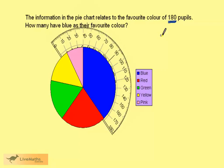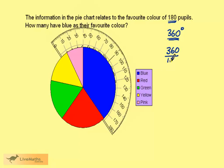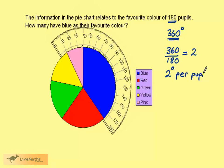The pie chart itself is a circle, and therefore represents 360 degrees. If we take 360 and divide by the number of pupils, we get 2. This tells us that each pupil is represented by 2 degrees. This calculation is always the same — divide 360 by the number of pieces of data being represented.